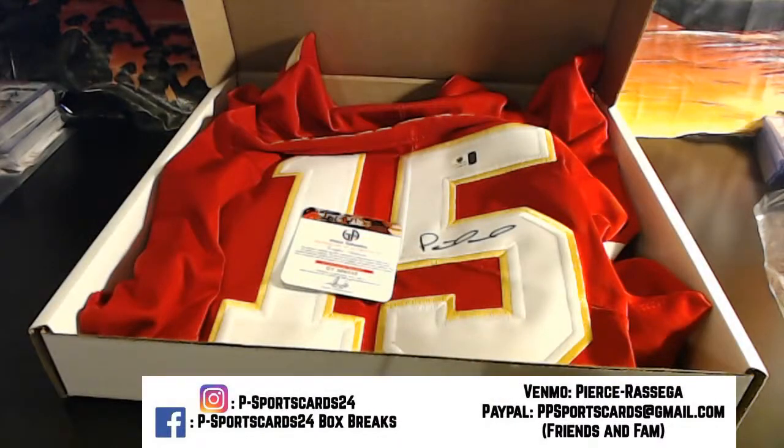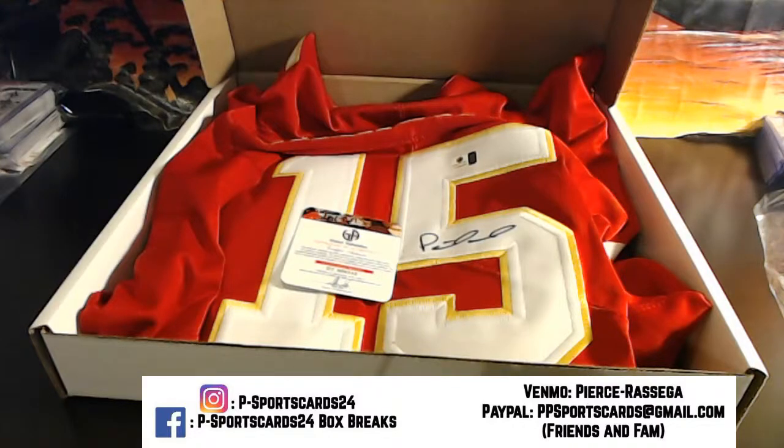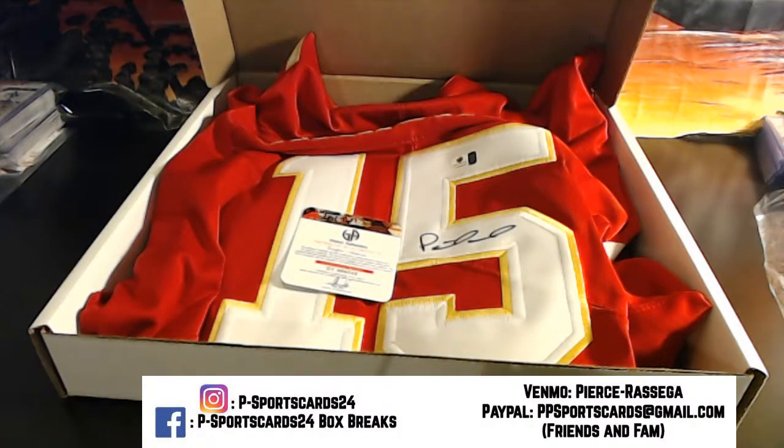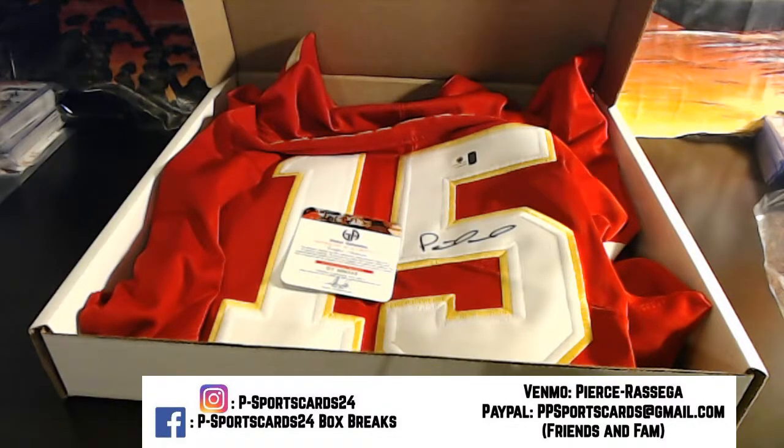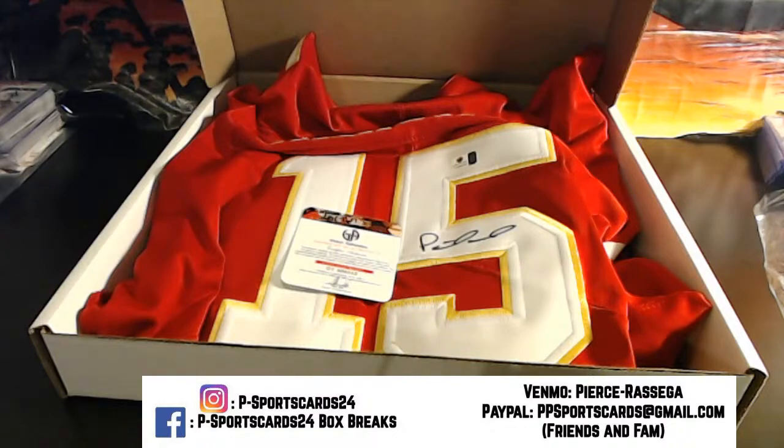All right guys, if you have any comments, questions, or concerns, feel free to ask. Please subscribe down below, never miss a live break. We go live every night, 9 p.m. Eastern Standard Time. Thank you very much guys, appreciate it. Thank you.